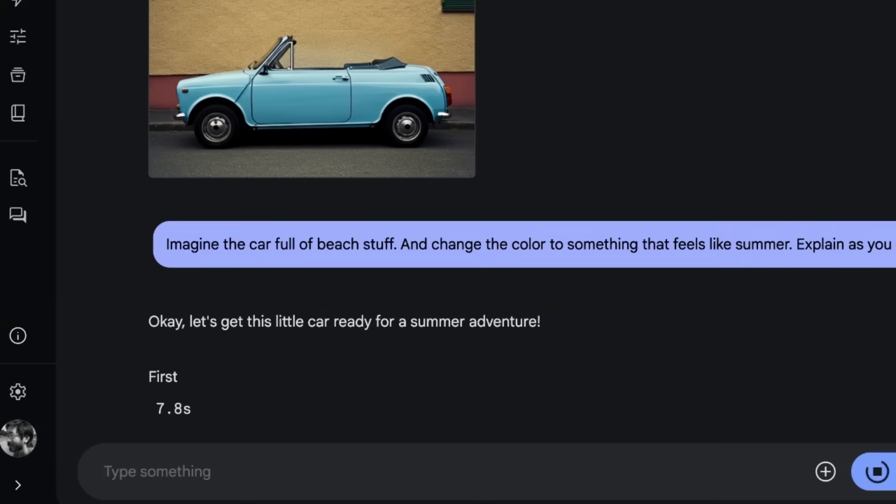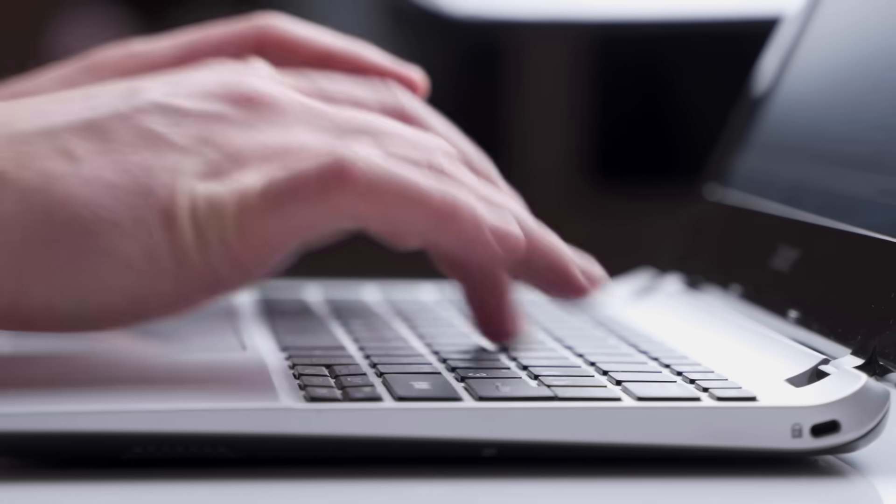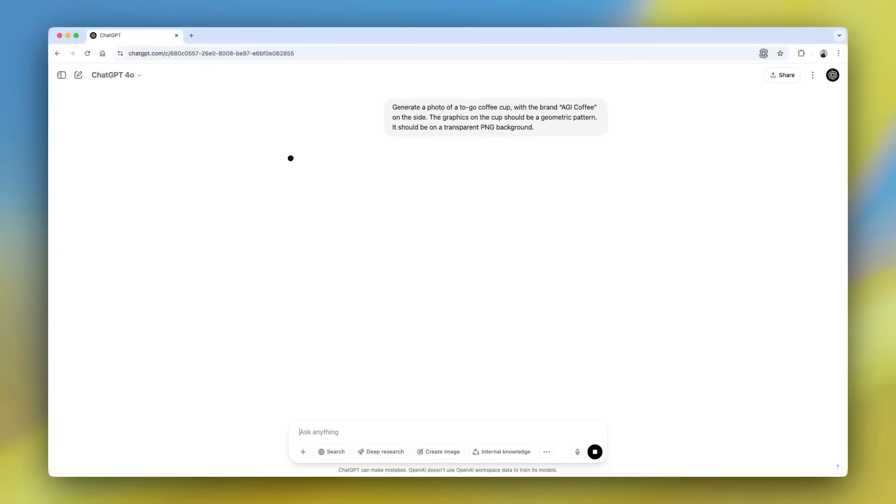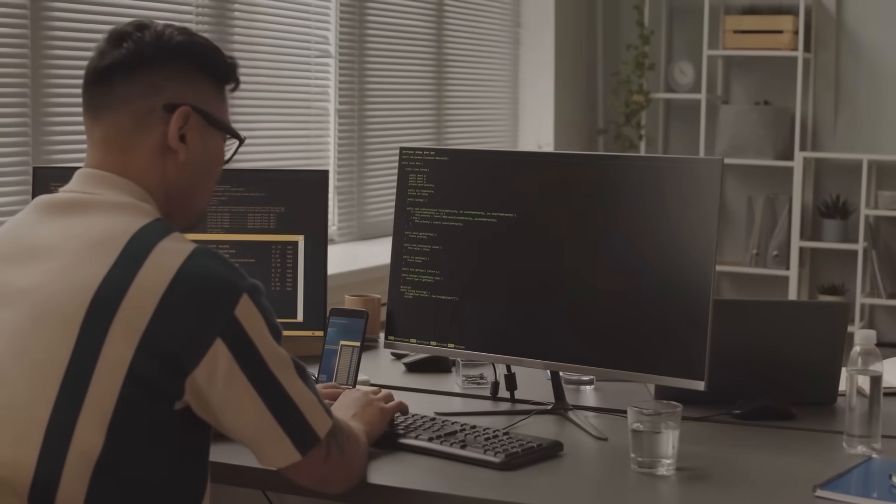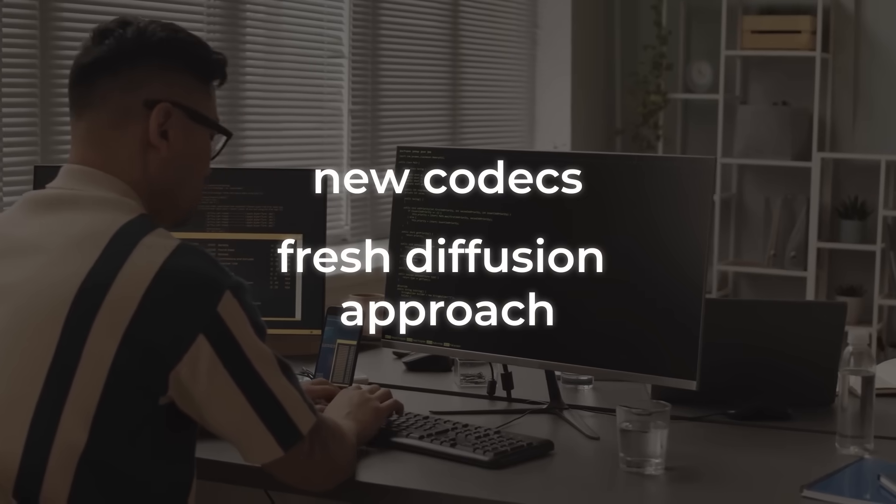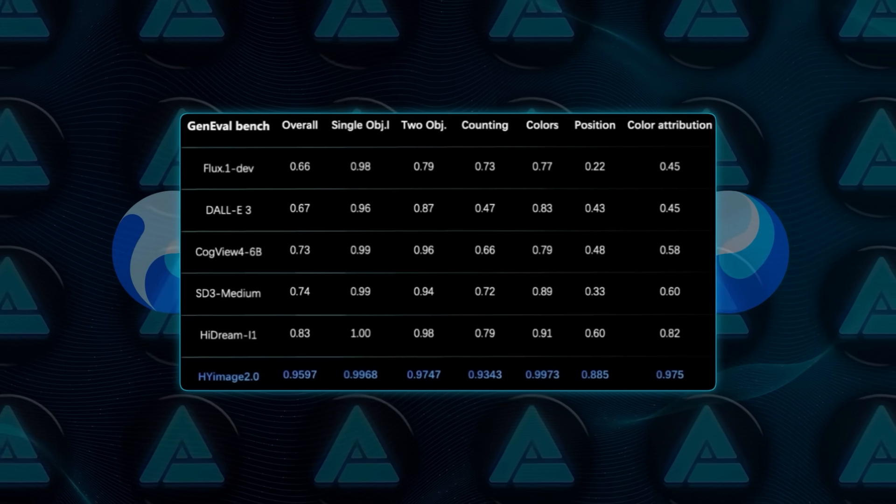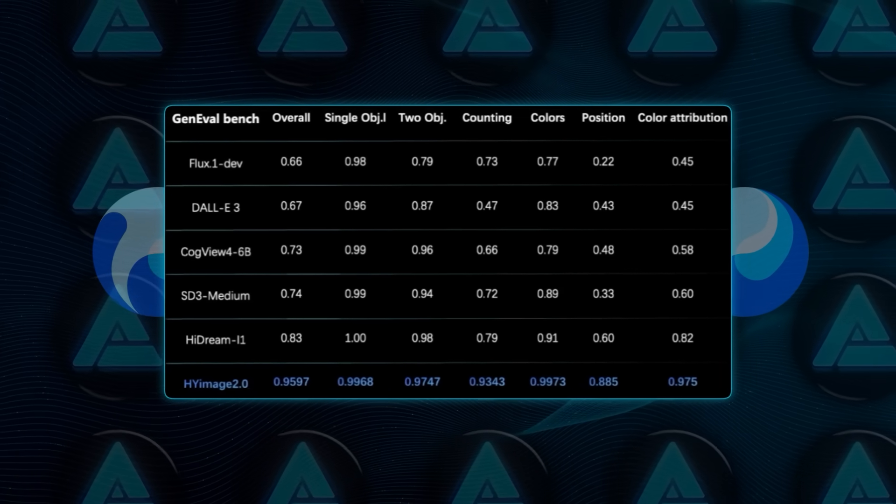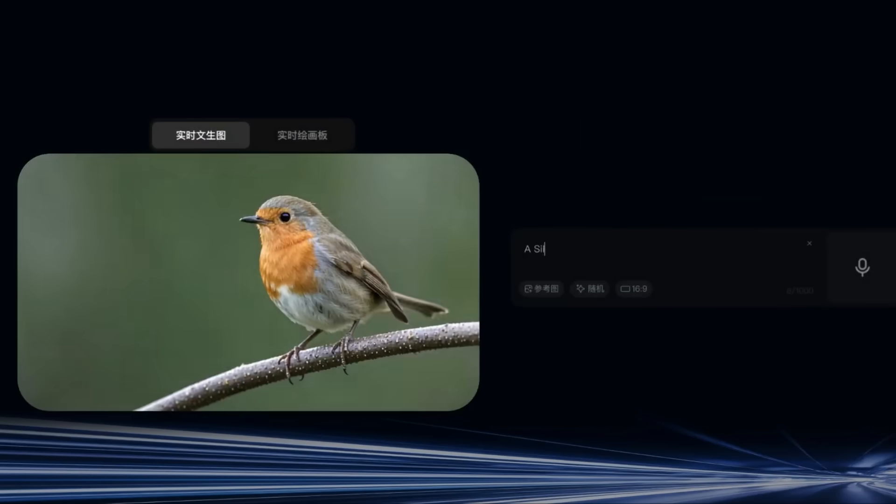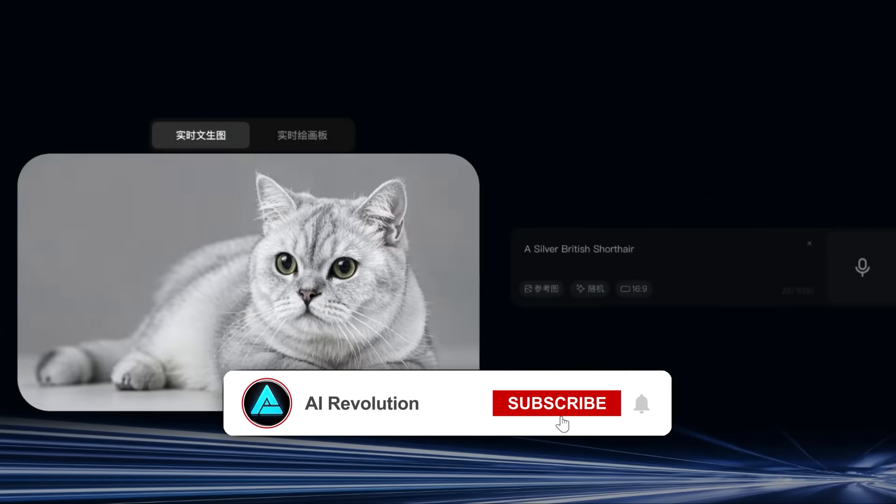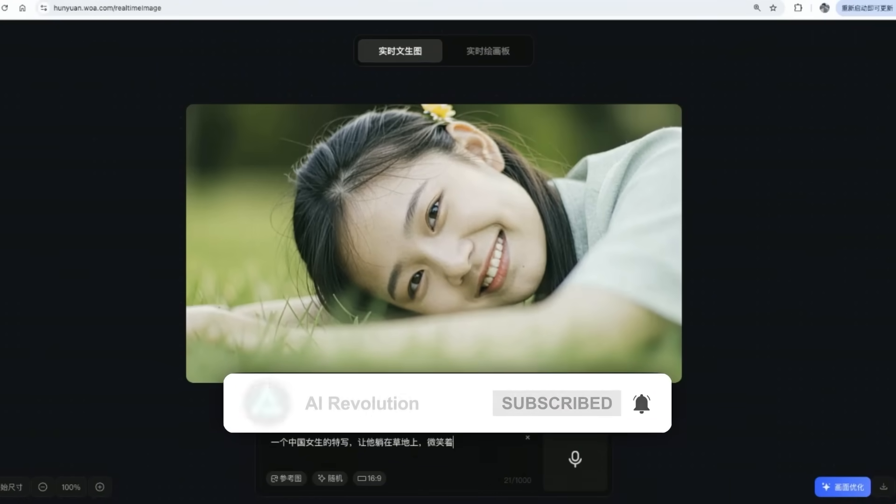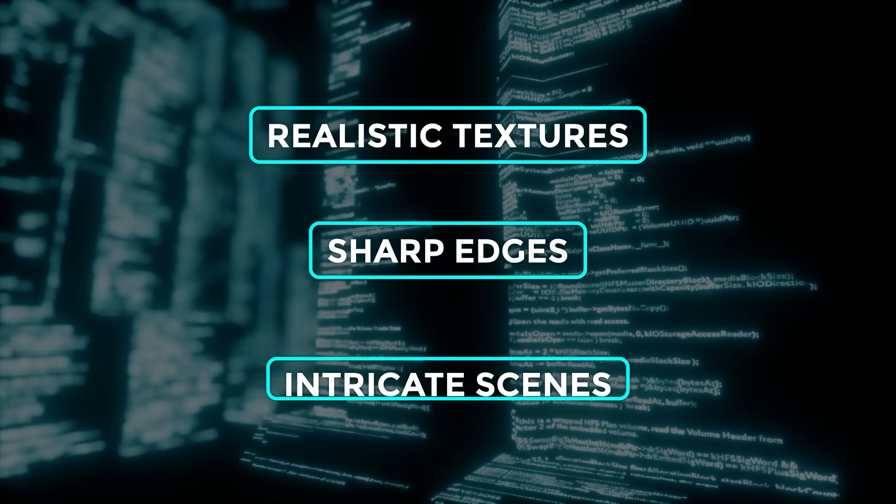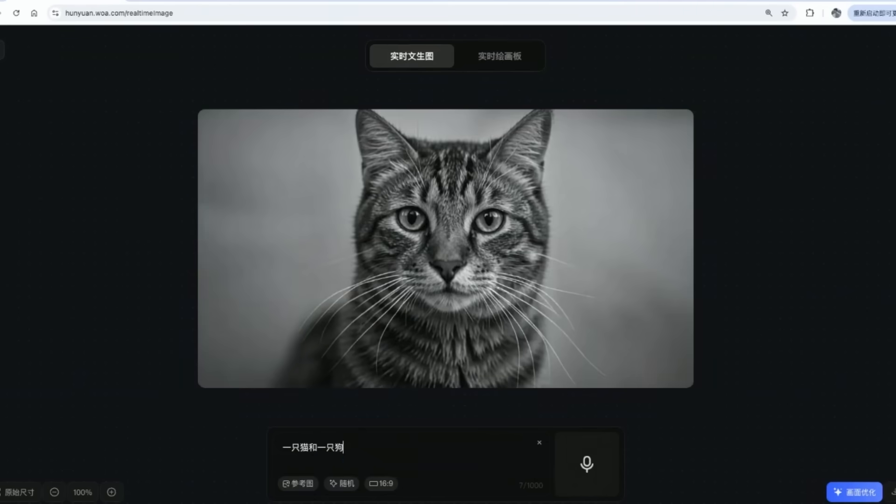It changes everything about how you interact with these models. No more staring at a progress bar for 10 or 20 seconds. You type, and it spits out results as you go. So if you're used to waiting for diffusion models to slowly build your prompt into an image, that whole experience just feels ancient now. The quality is also on another level. They've rebuilt the core architecture with new codecs and a fresh diffusion approach. And on Genival benchmarks, this model scored over 95% accuracy. That's well above what we've seen from other leading image generators.